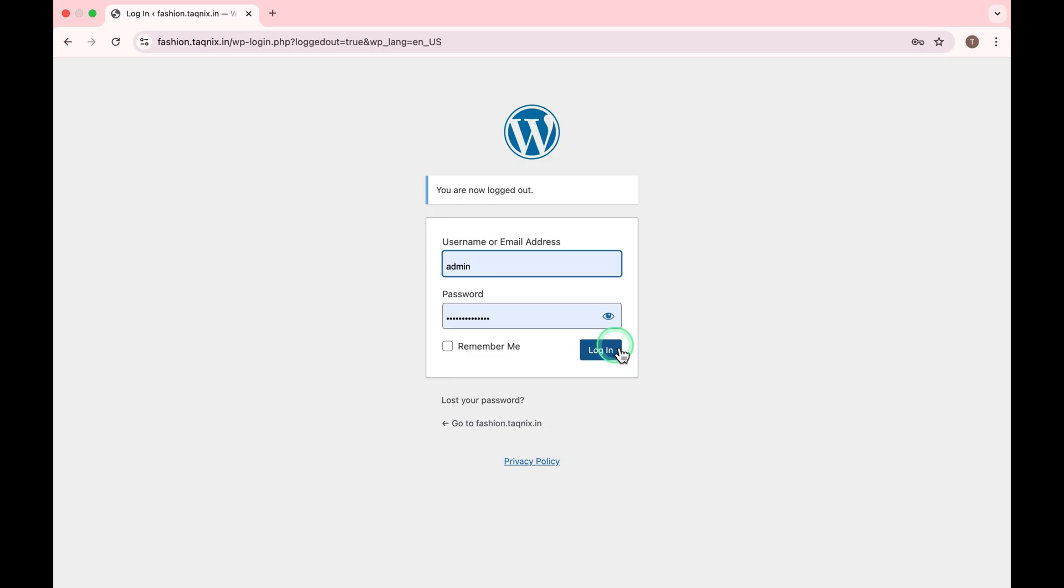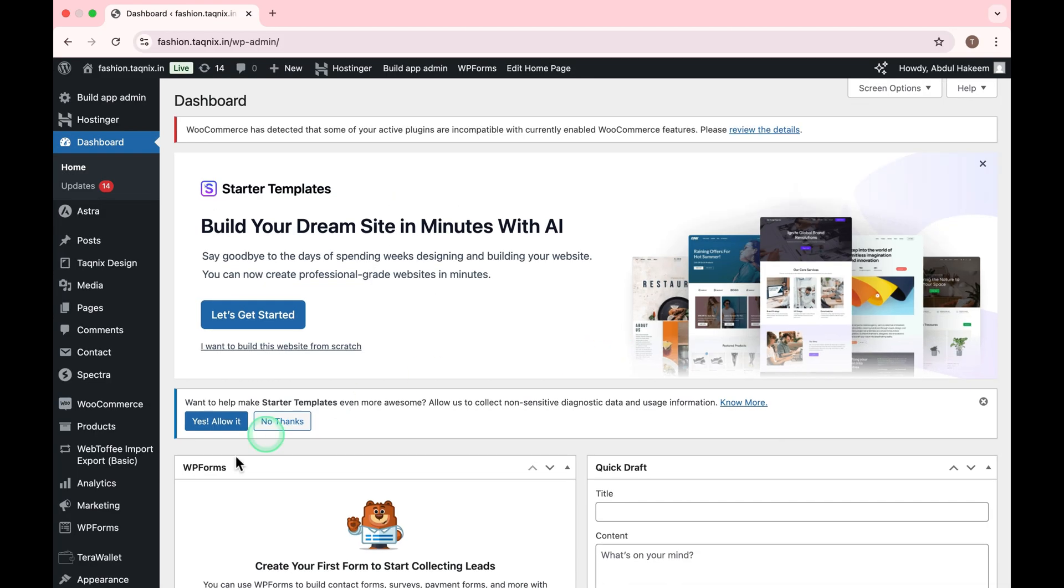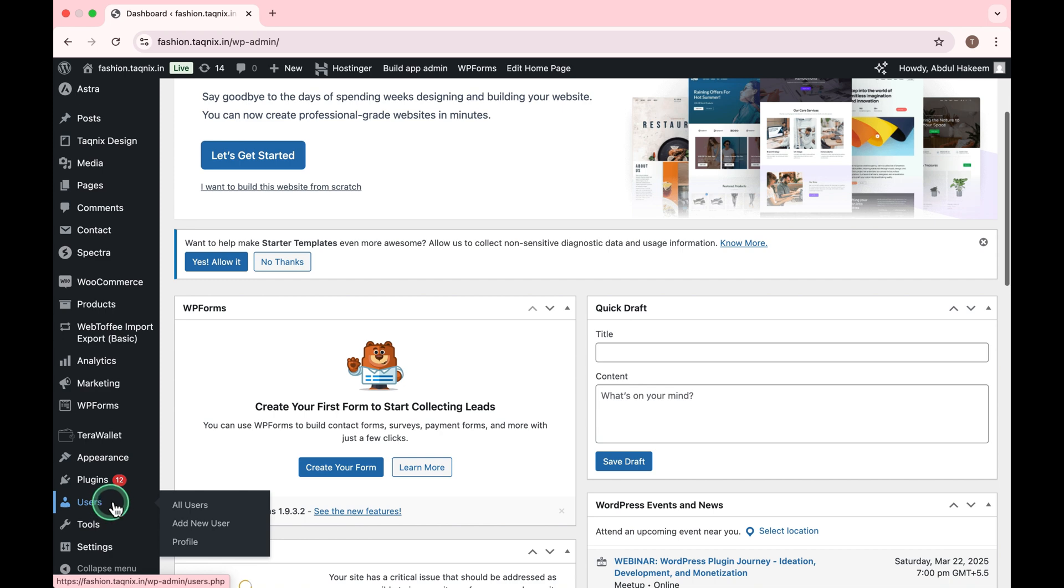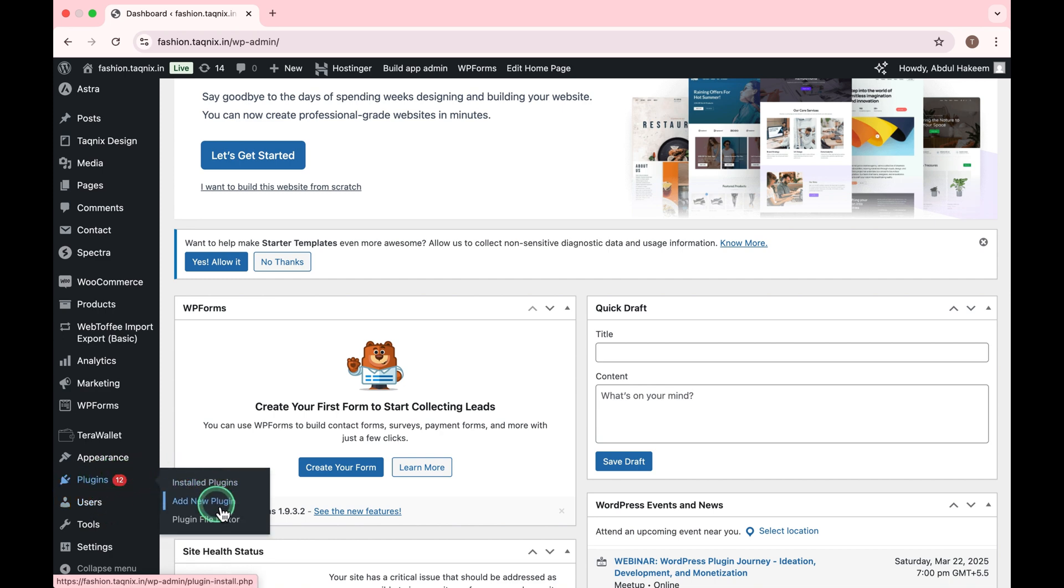First, log in to your WordPress dashboard. Go to Plugins, Add New Plugin.